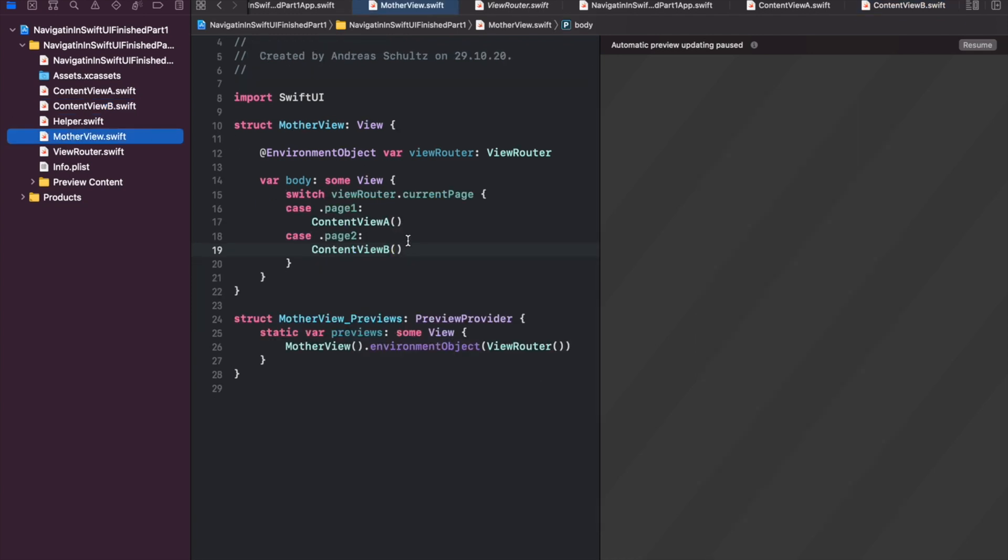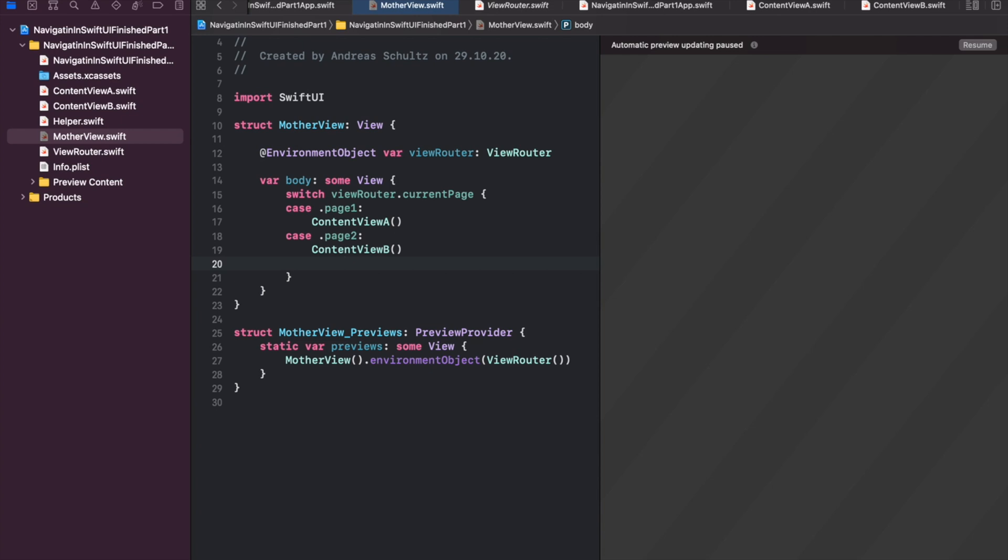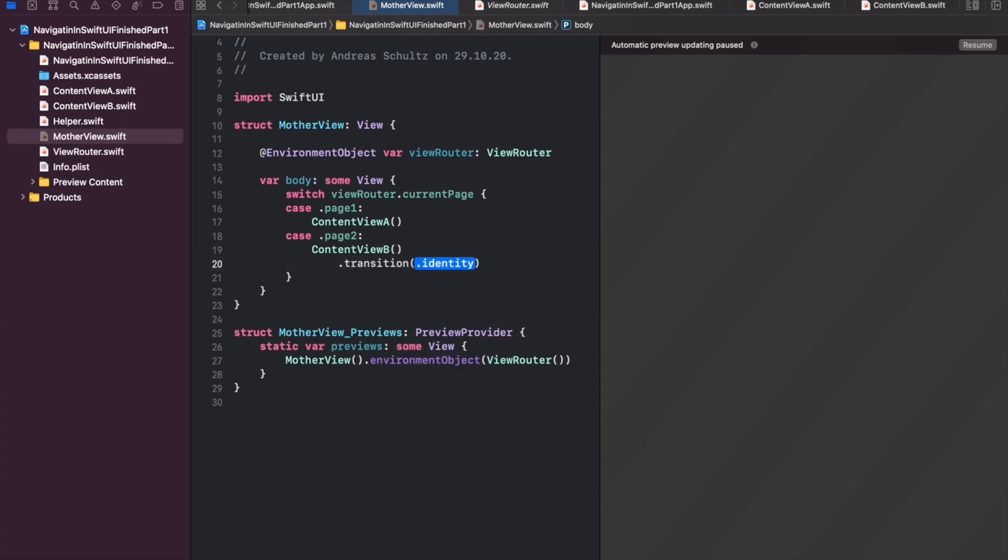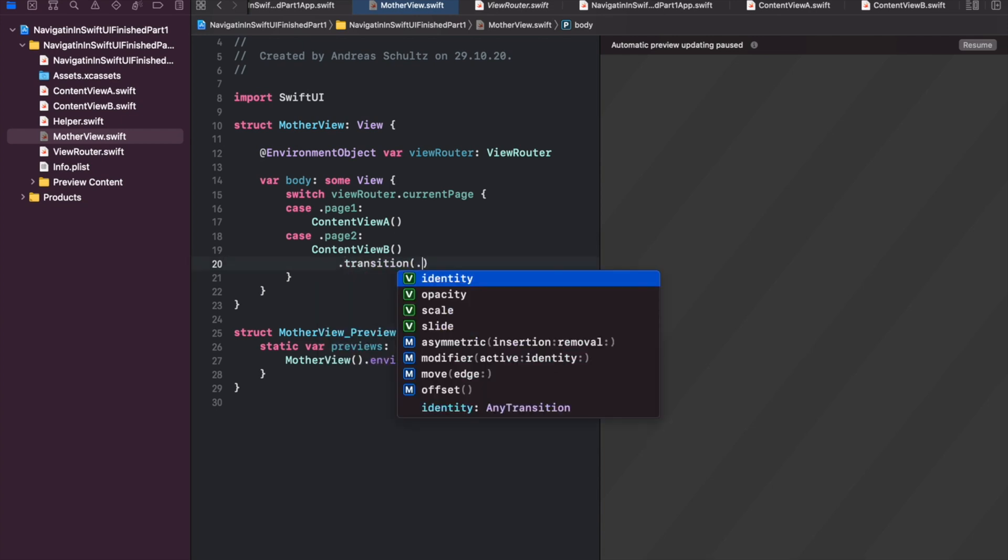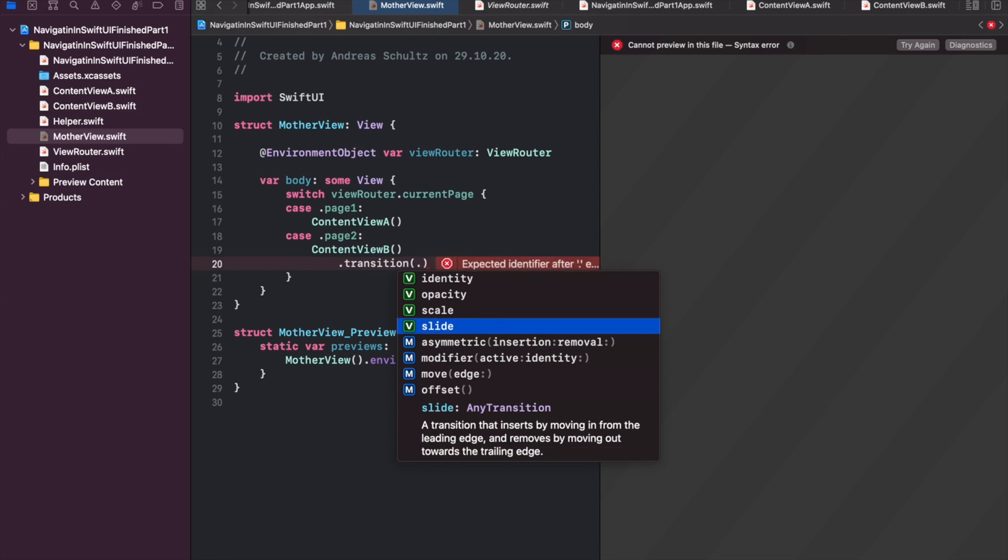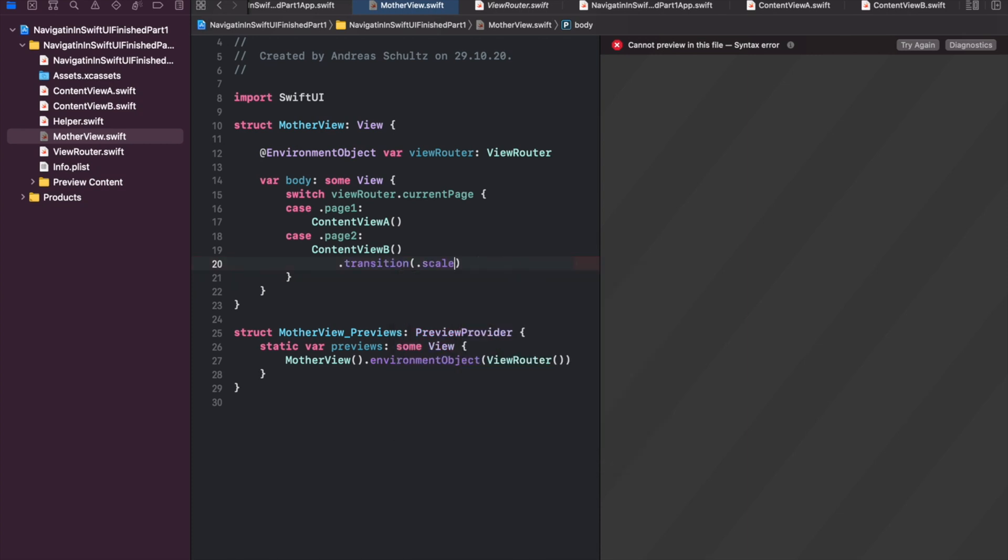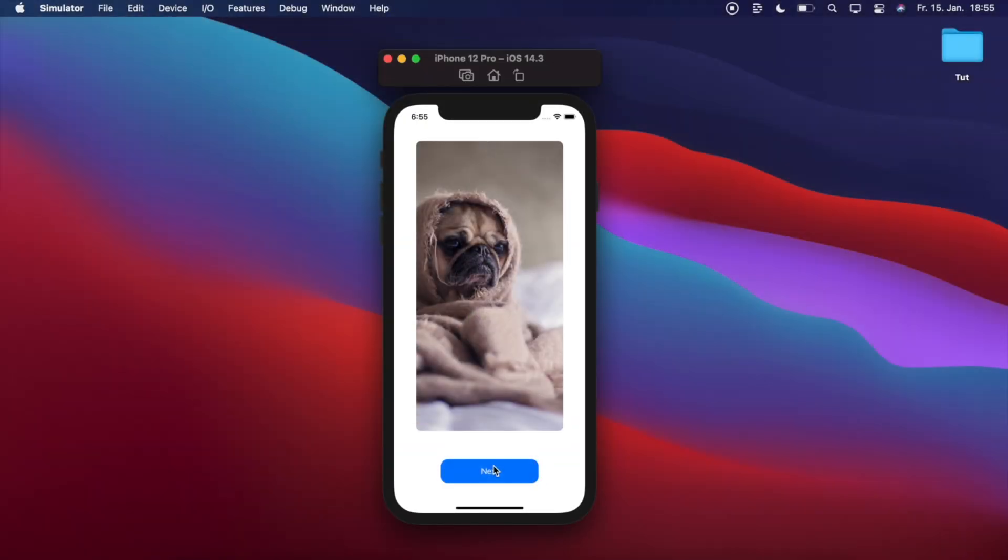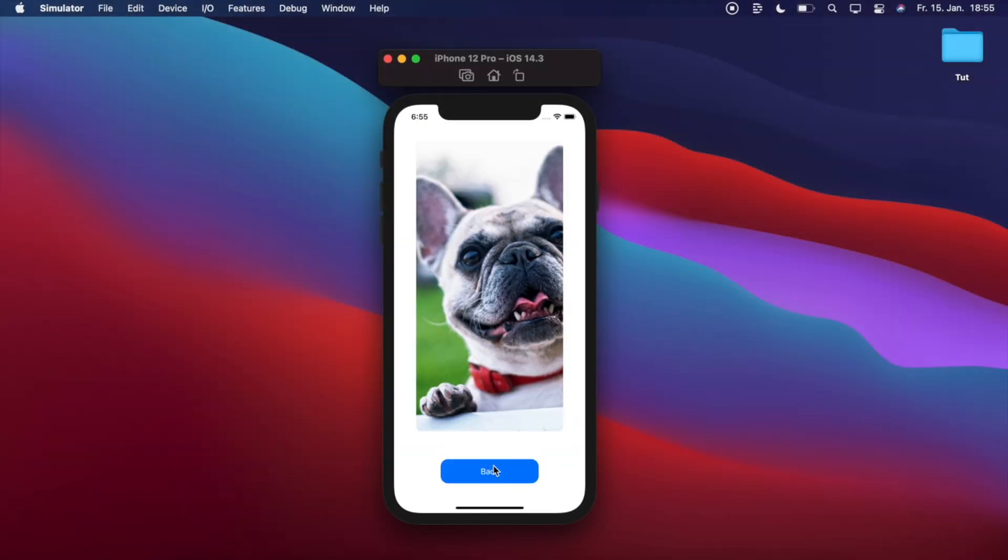But instead we want to show a pop-up transition when navigating from content view alpha to content view beta. To do this, open the mother view.swift file and add a transition modifier when calling content view beta. You can choose between several preset transition styles or create even a custom one. For adding a pop-up transition we choose the scale transition type. Awesome.